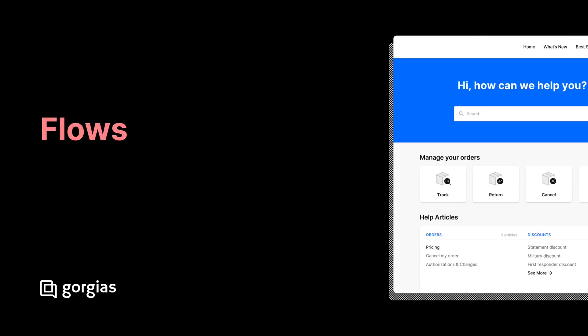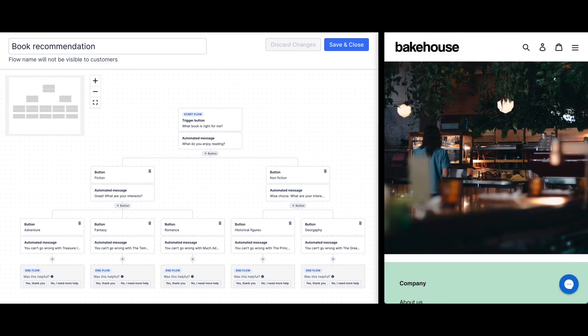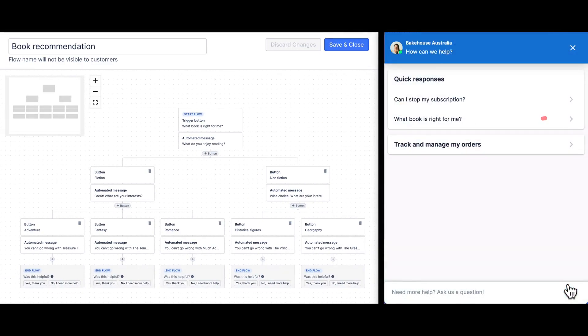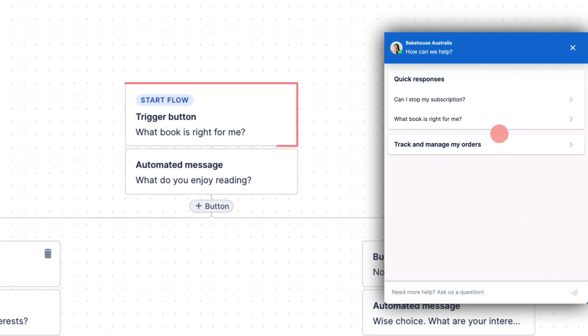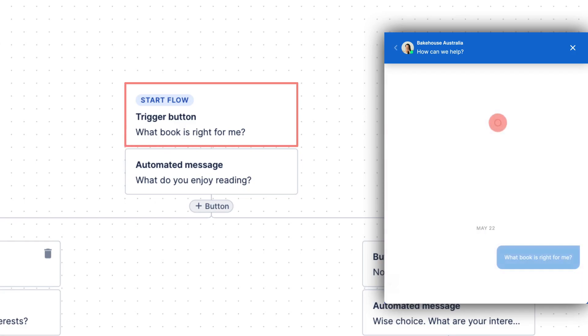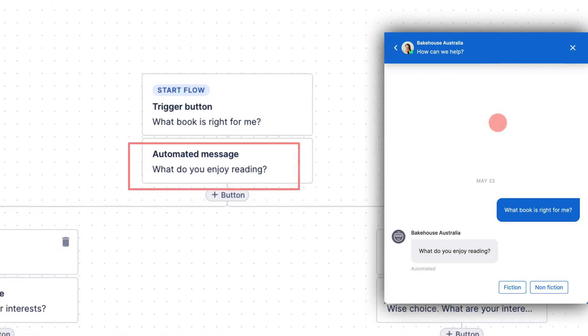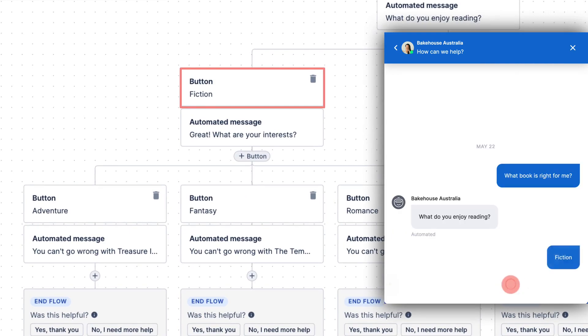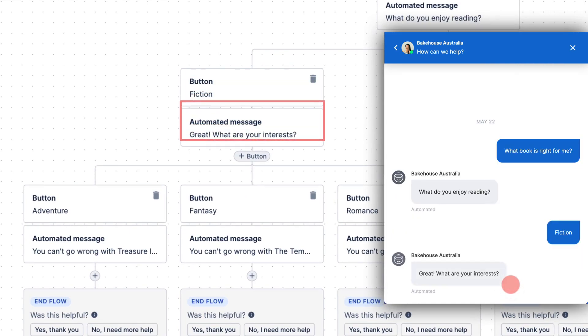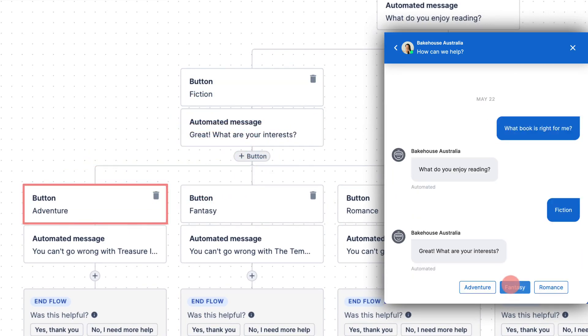Flows allow you to customize automated responses to shoppers using multi-step messaging. A flow starts with a trigger displayed under quick responses in the support widget. When a shopper clicks one of these triggers, an initial message is shown followed by multiple options. This repeats until the shopper reaches the end of the flow.